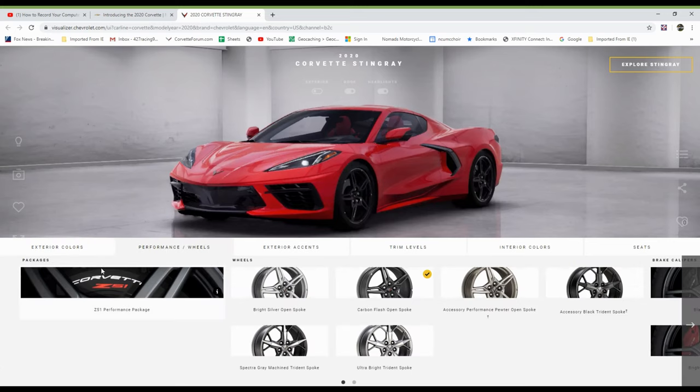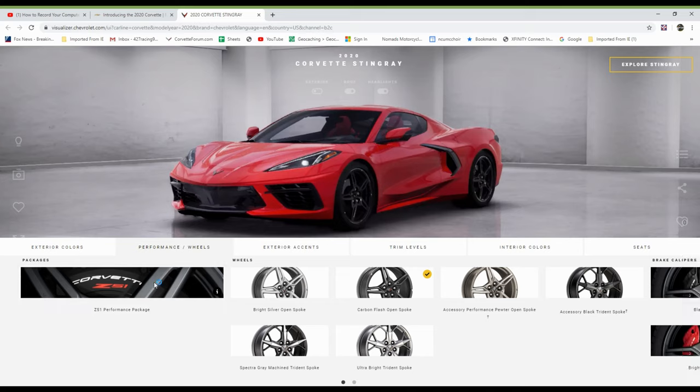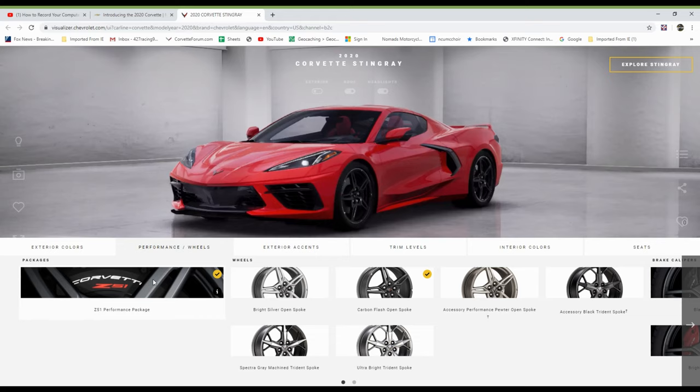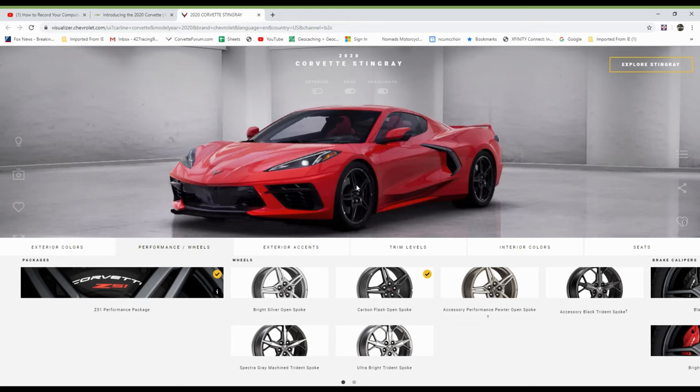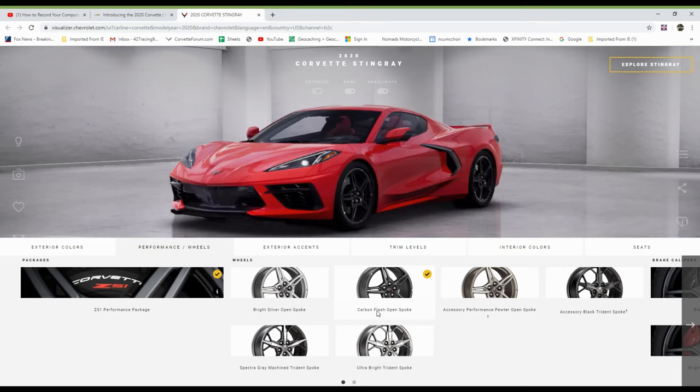Okay. Let's go to performance wheels. First of all, performance is Z51 performance package. Click anywhere in that picture. And there you go. It puts those pieces on the car that you can see. And the wheels I had, carbon flash, open spoke wheels that I want. And they're already on the car. You can see the yellow circle with the black check mark.